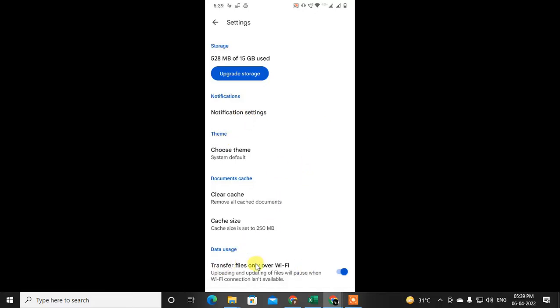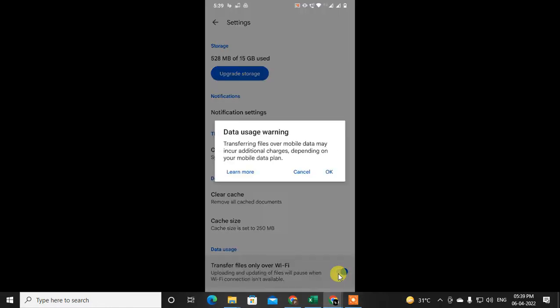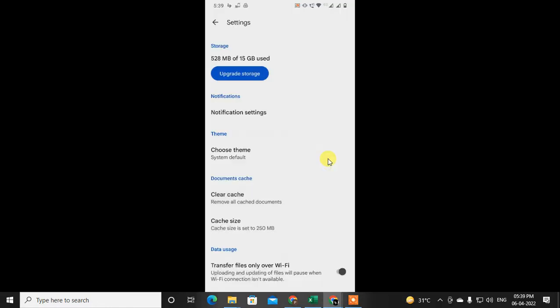Here you can see there is an option called Transfer Files Only Over Wi-Fi. If you want to use mobile data also, then just turn it off. Click to turn it off, and then it will be disabled.